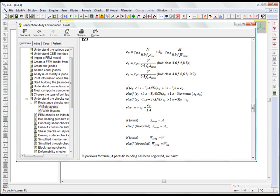Although checks on bolts and welds follow established rules that are well defined and standardized, checks on components are much more complex. This is because resistance mechanisms that arise in a component depend on its form, its dimensions, and how it is connected to other components.